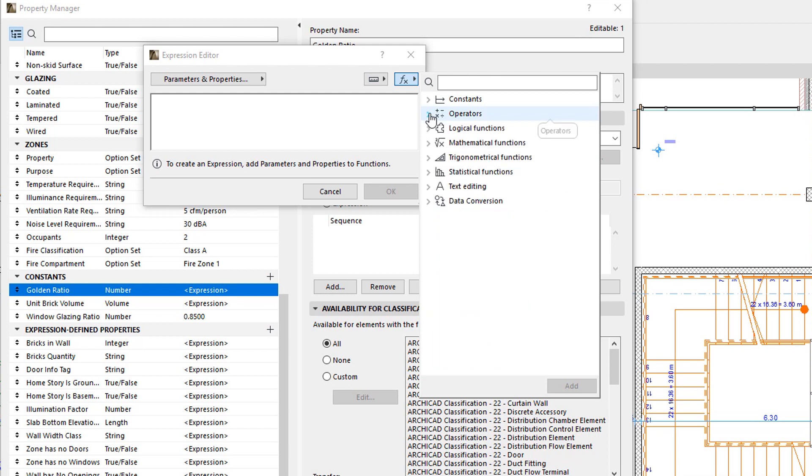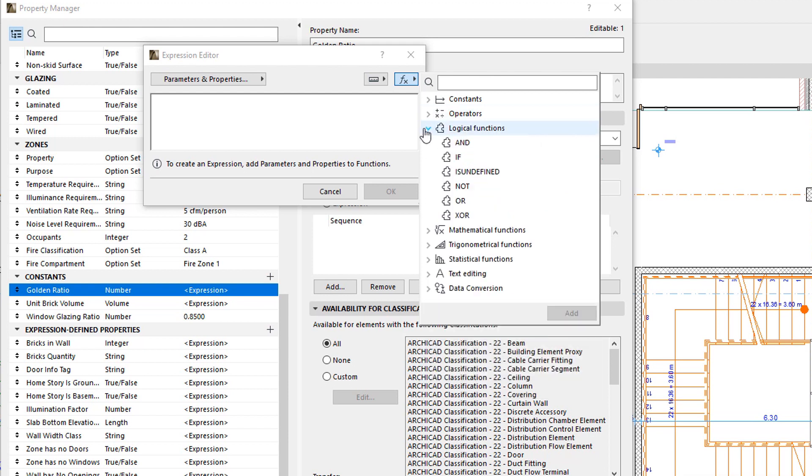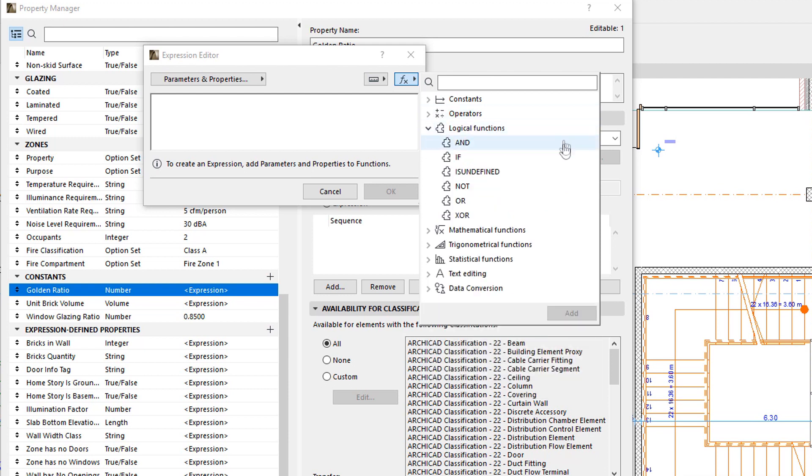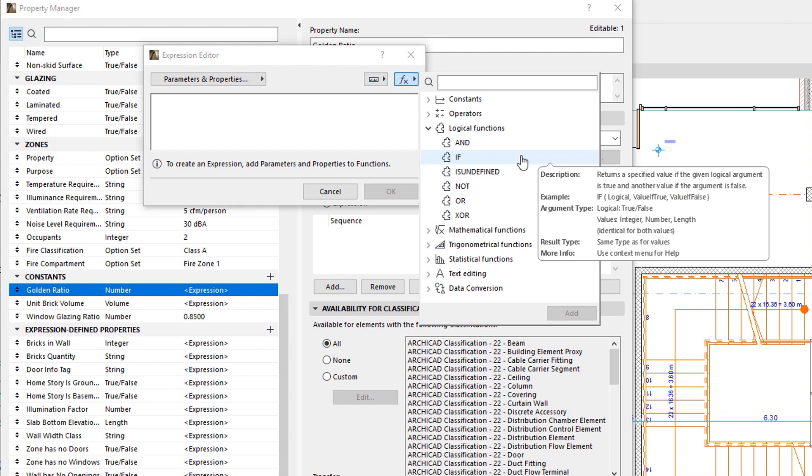The Logical Functions group contains Functions to perform logical operations on Values. It also includes the IF function, using which very complex and powerful Conditional Expressions can be created.